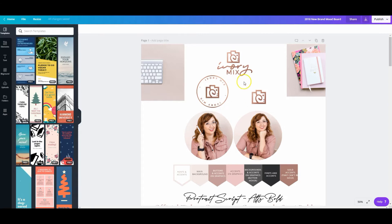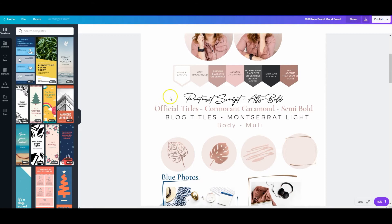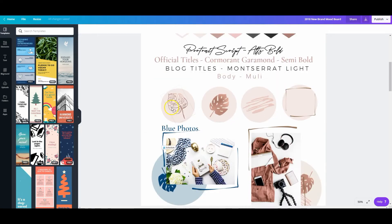I created my headshots, my logos and the different variations, some image inspiration for my brand, the colors — and specifically where I'm going to use these colors, because one thing in branding that people get wrong is they use all the colors for their buttons on their website, when really your buttons should all be the same color. And then the fonts I plan on using, plus some other graphic type of inspiration.